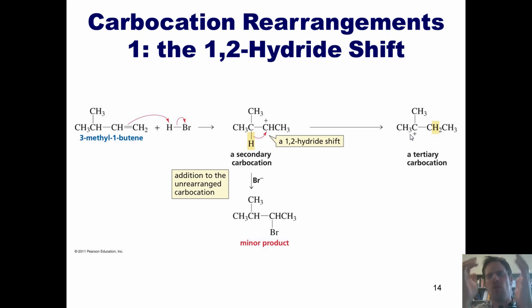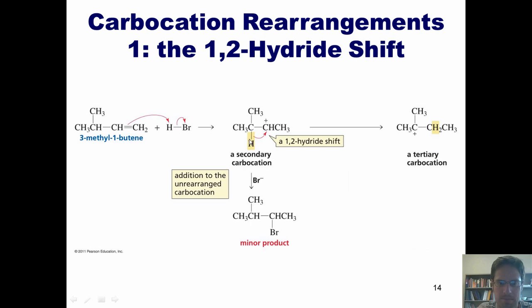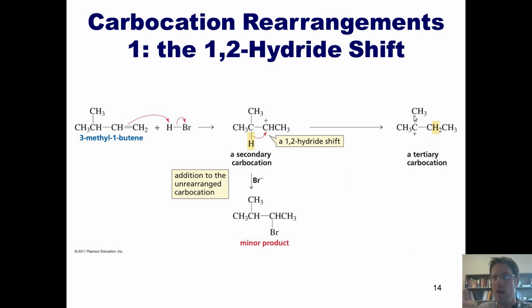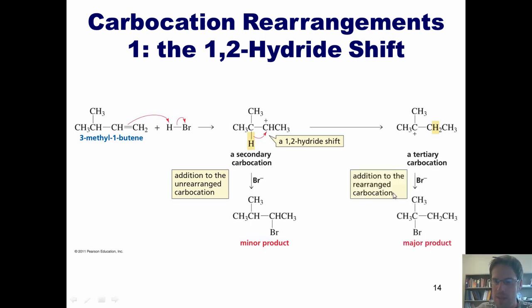Why would the hydrogen ever do this? The first intermediate is a secondary carbocation, whereas after the shift we have a tertiary carbocation. Thus, if a molecule's carbocation intermediate can become more stable by having a hydride move from one carbon to the carbon next door, it will do so. This intermediate now reacts with our free bromide, which comes in and plugs this hole, forming a bond with that carbon center to give the major product.